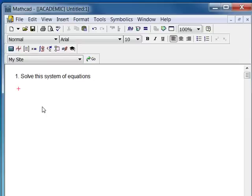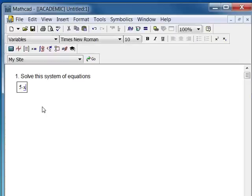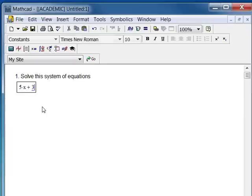If I start by typing anything, MathCAD believes from the beginning that you are giving it a mathematical statement. So I've typed 5 asterisk x — 5 times x — plus 3 times y, and now I'm going to use something called a Boolean equal sign.